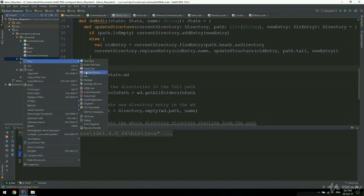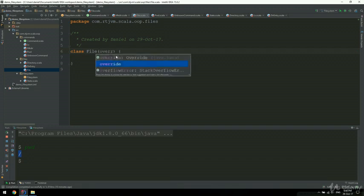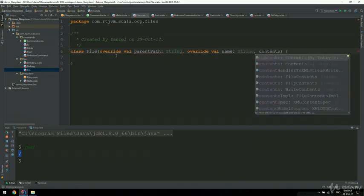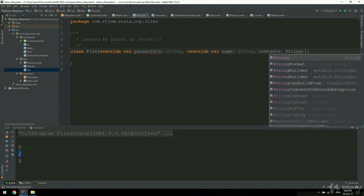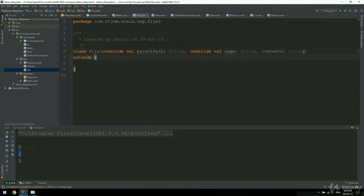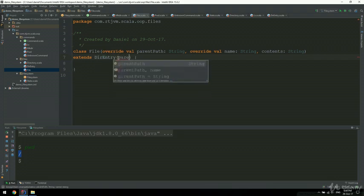Let's go ahead and right-click on files and create the file directory entry. Files will extend the dir entry. Files will contain a parent path, a name, and some contents. So override val parent path, which is a string. And some contents, which we are going to consider to be a string - so all the files are text files. You can extend files after we finish this application and create some extra file types if you wish. And this class will extend the dir entry, with parent path and name already declared with the override keyword.